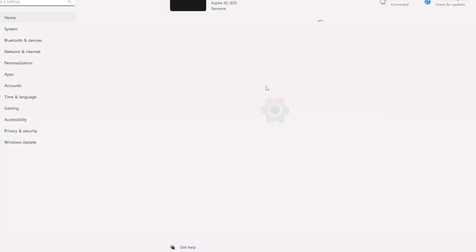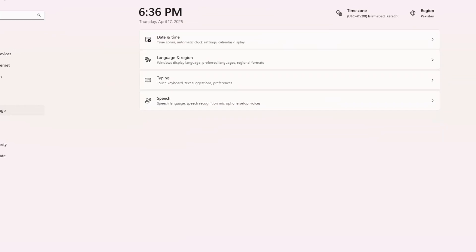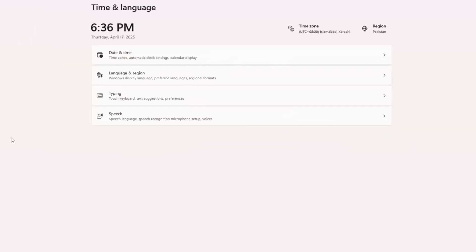Inside the settings window, click on time and language from the menu on the left. Then, on the right side, click on language and region.